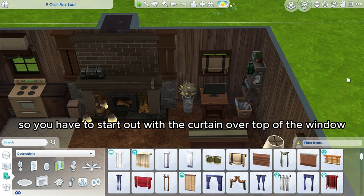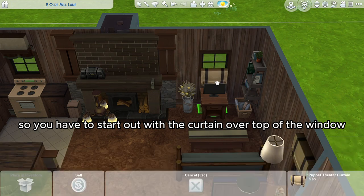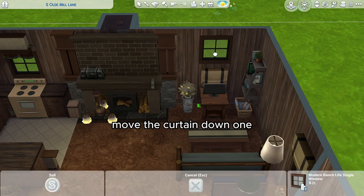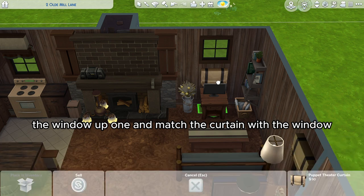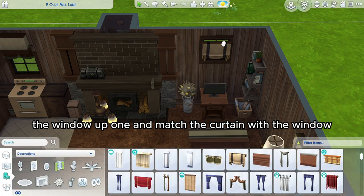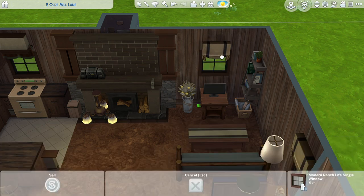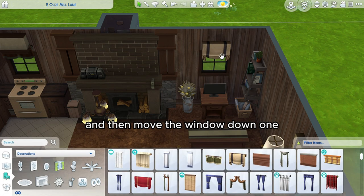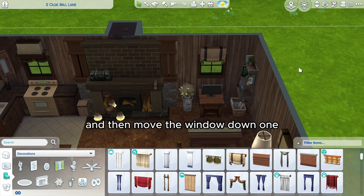So you have to start out with the curtain over top of the window, move the curtain down one, the window up one, and match the curtain with the window, and then move the window down one.